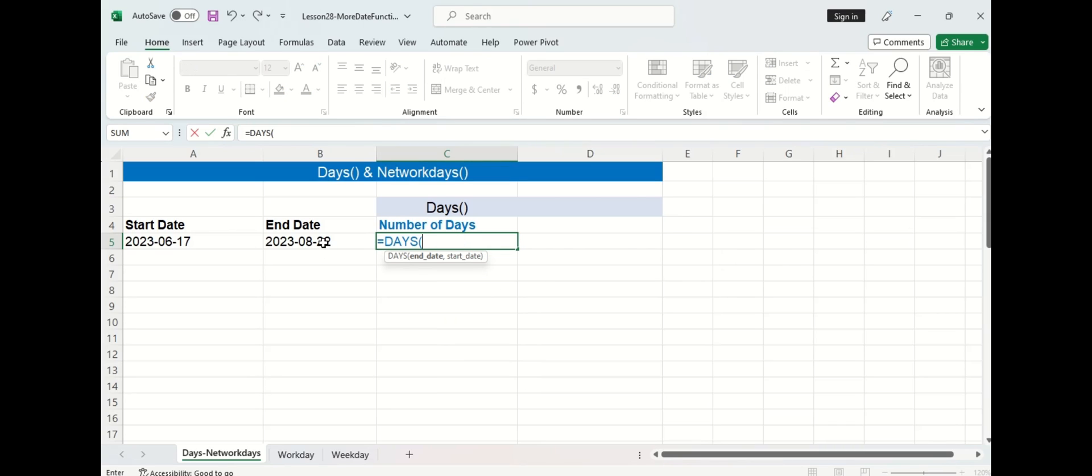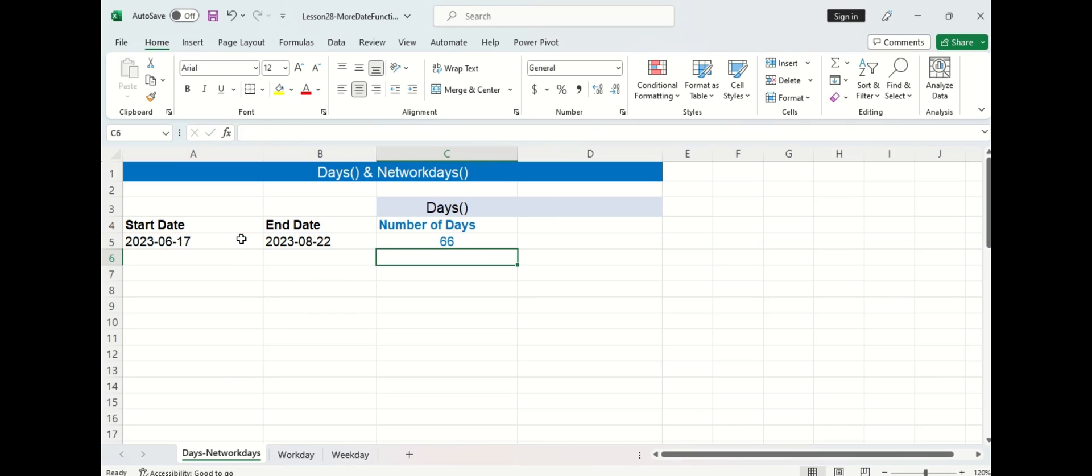I'm going to select the end date and then the start date, put a closing bracket and press enter, and there's 66 days between the start and end date.